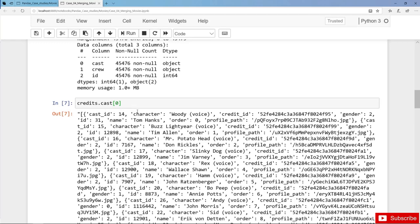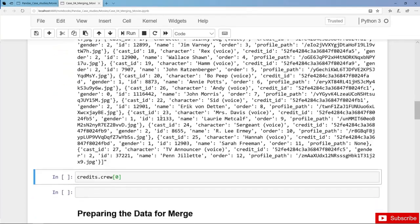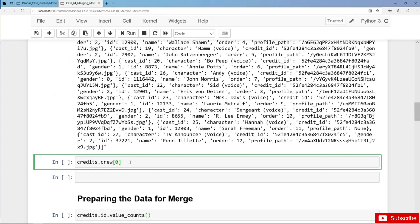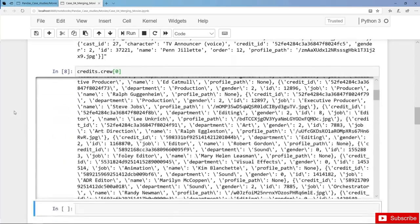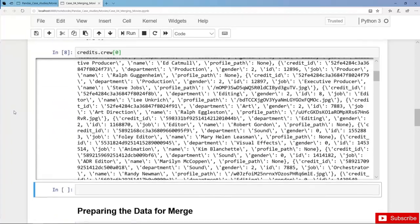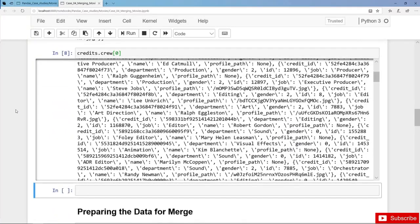Also in the crew we have stringified data, and therefore we will also have to do some data cleaning and converting. But for the time being we have finished the very first inspection and the data import.